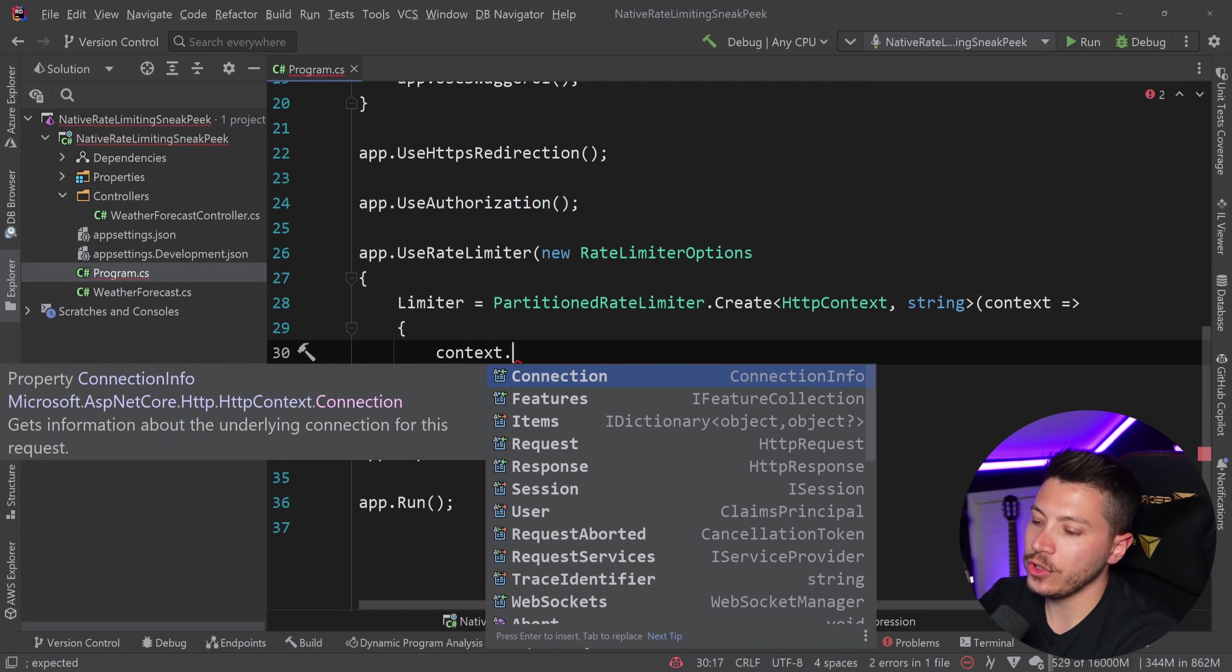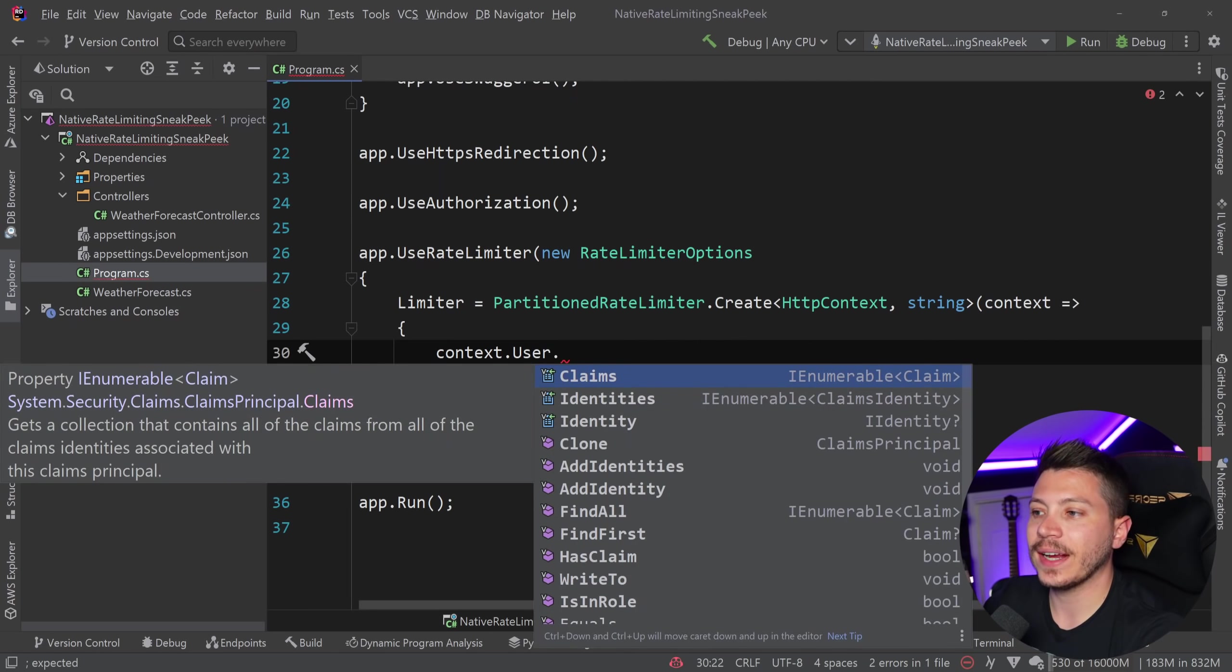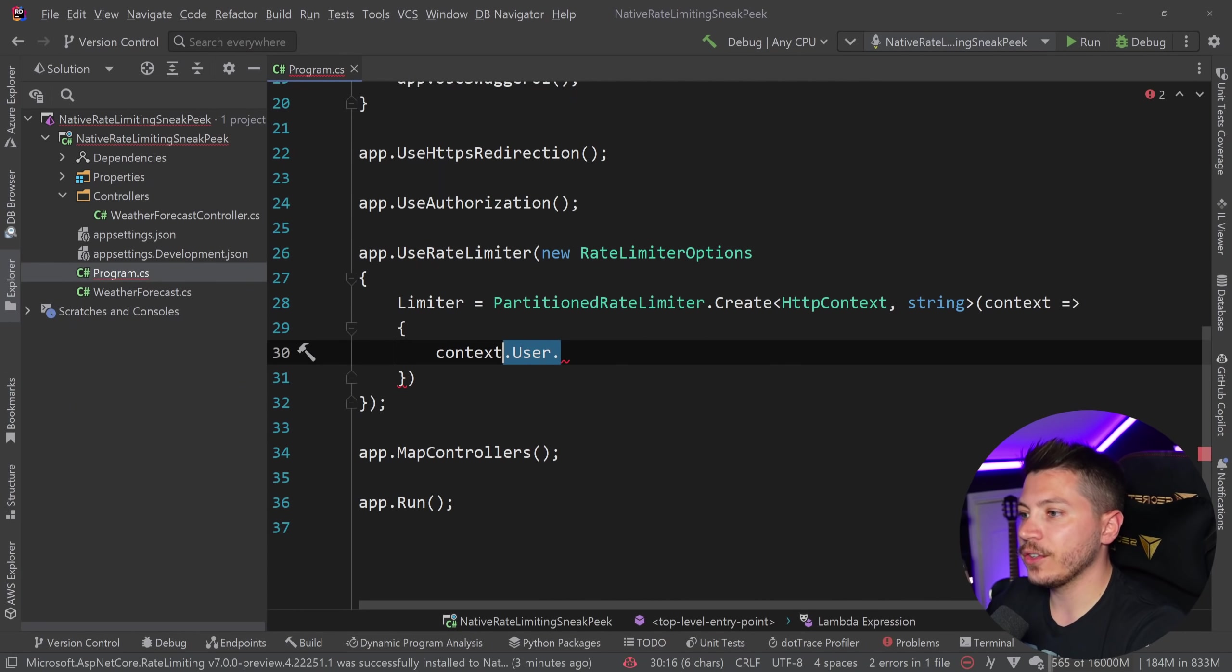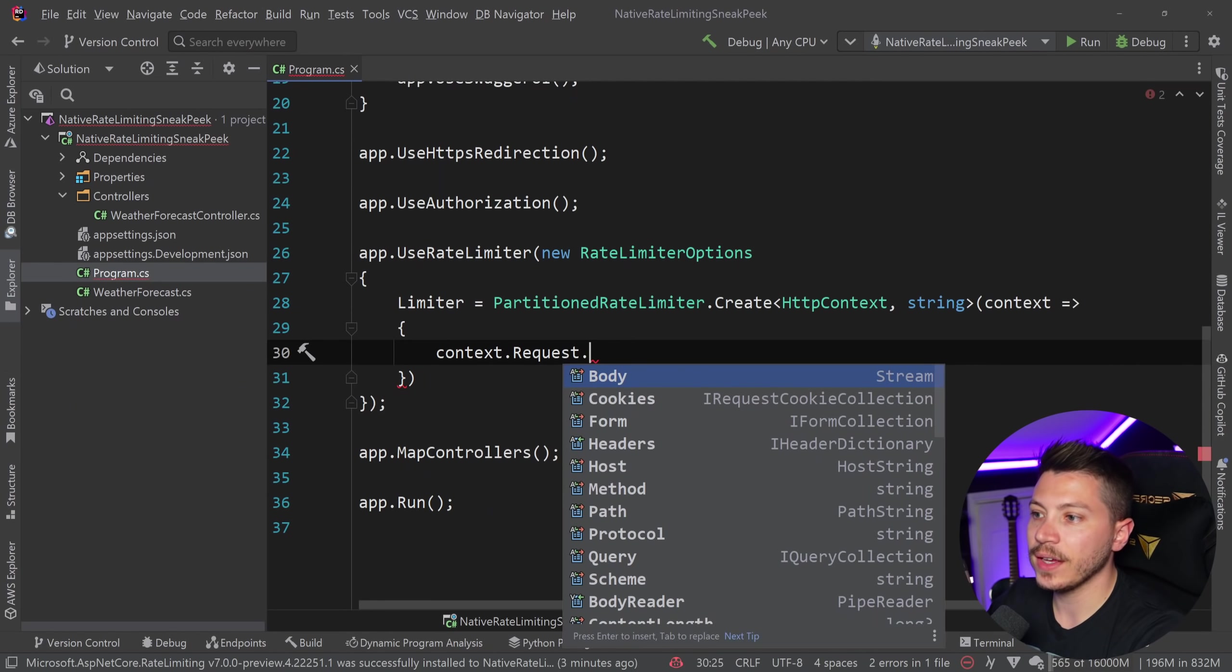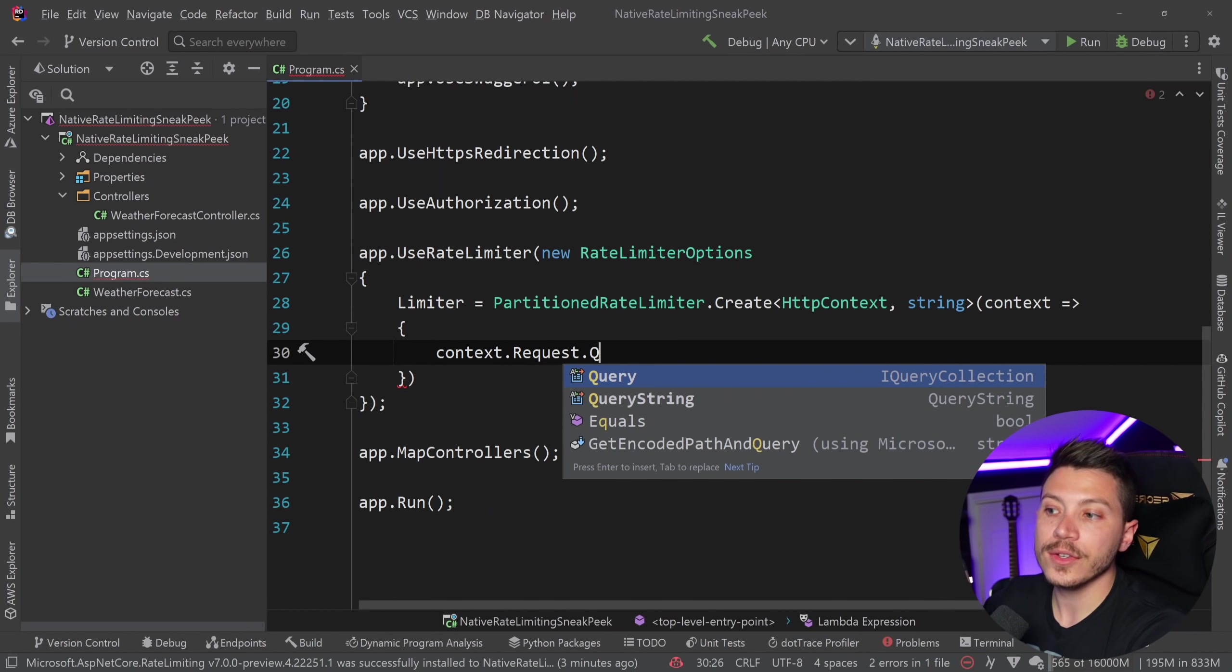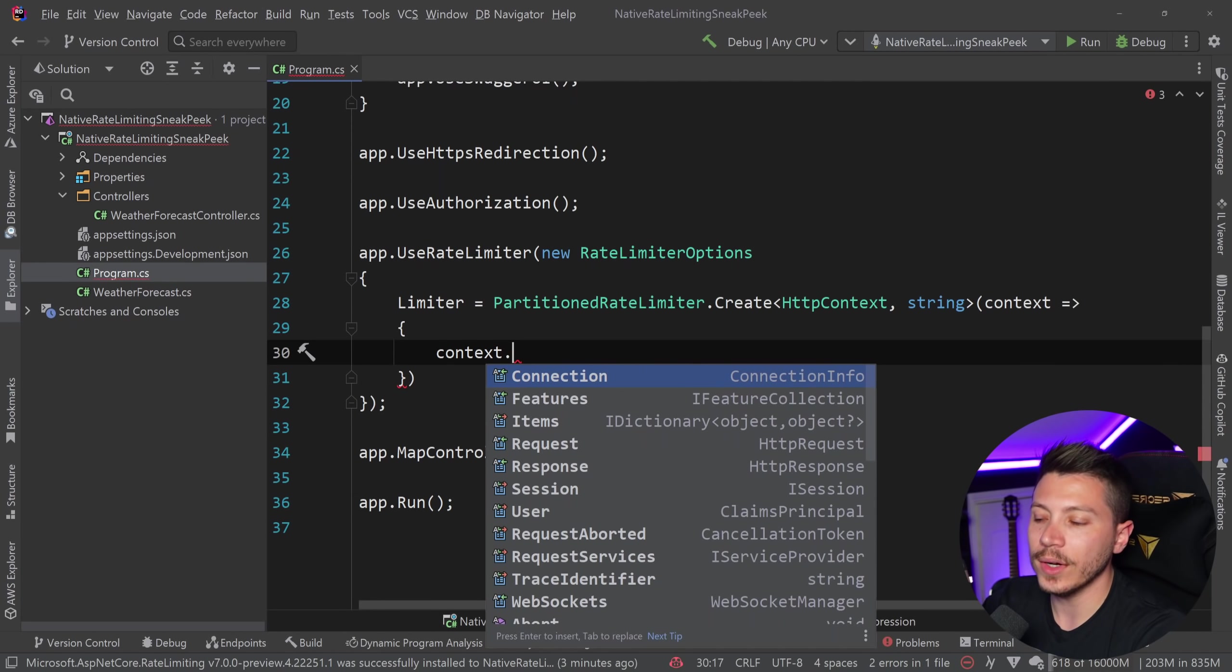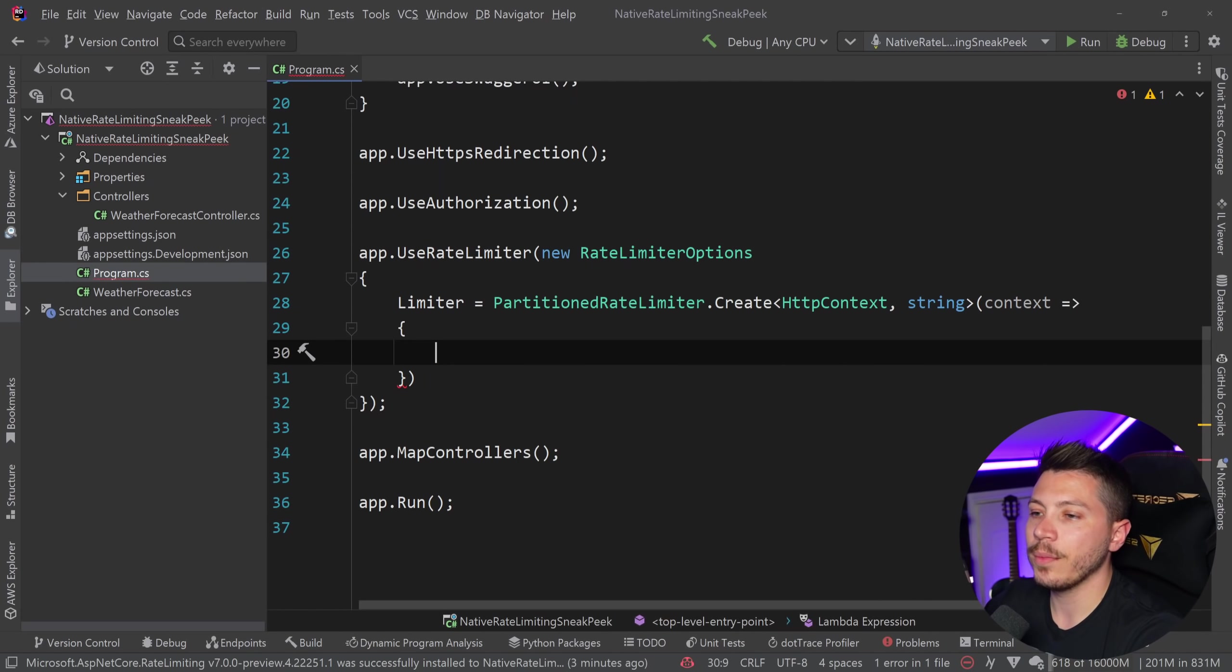So I could use something based on the authorization. Let's say user, I can get a claim and use that. I can check if someone is using a specific query string parameter or anything really, or like an IP or whatever. I can use all that information here.